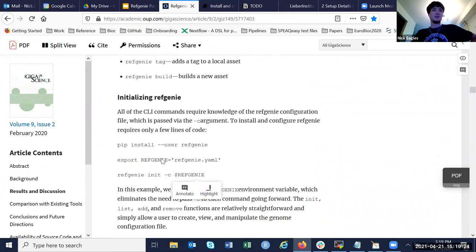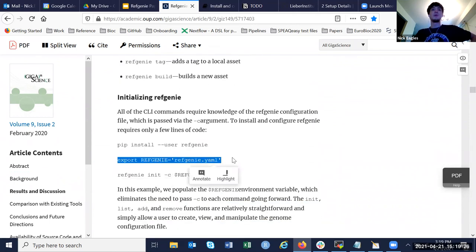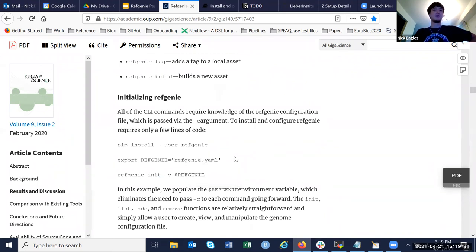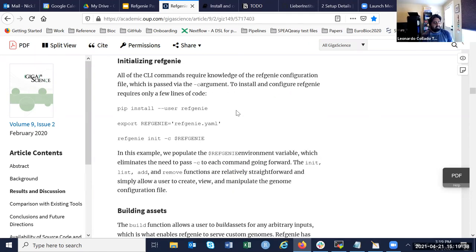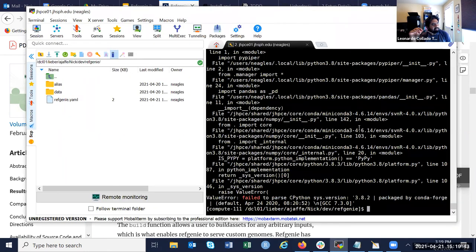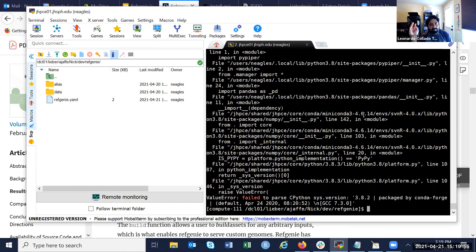This is what I was mentioning about setting an environment variable — you actually don't have to, but I think it's simpler if you do. Configuration is actually not too bad. A question: if you're doing 'refgenie pull hg38 hisat2 index,' do you know what version of HiSAT is actually downloading? Because there are multiple versions of HiSAT, and the index from one version might not be compatible with the index from the next version.